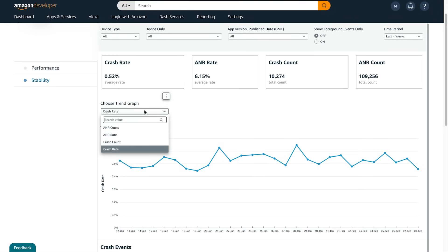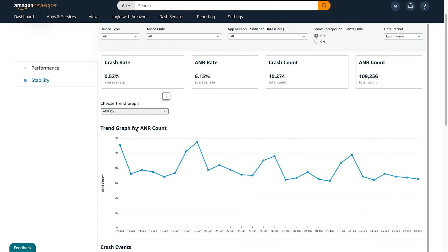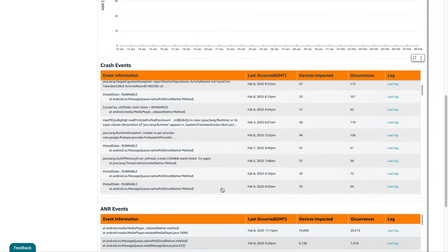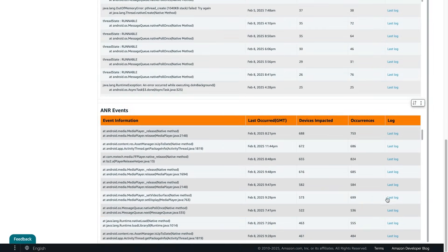Below that is the Trend Graph, which can be shown for each KPI, and below that, Full Logs, which you can click to view.